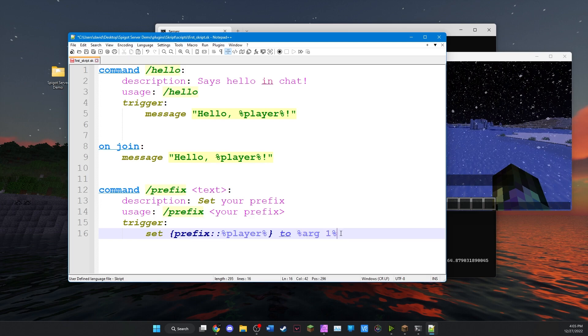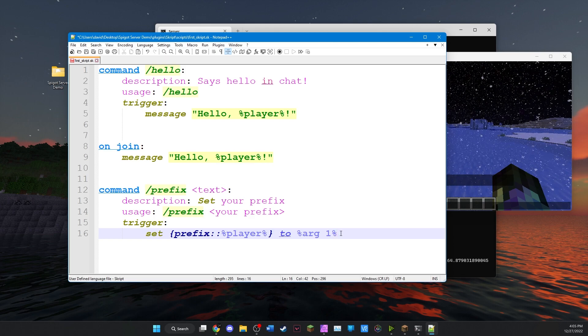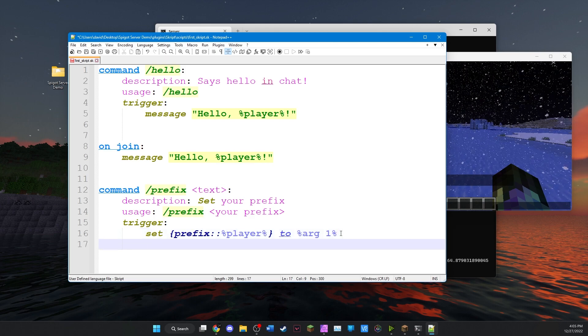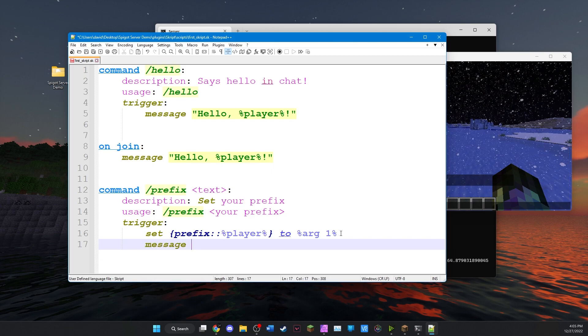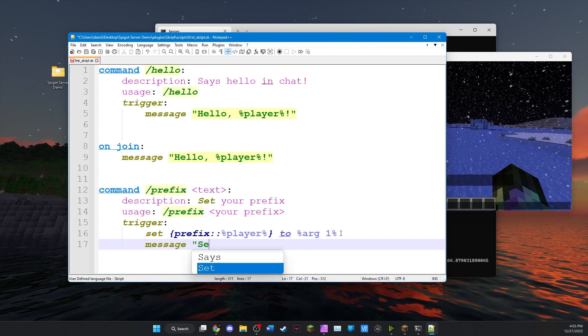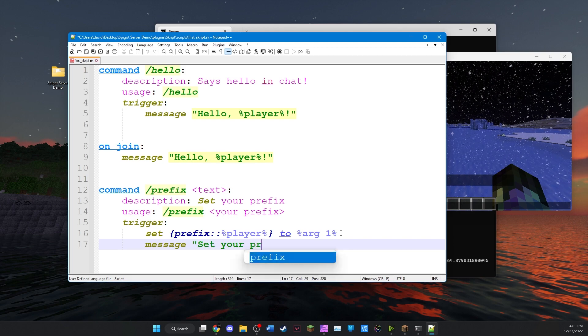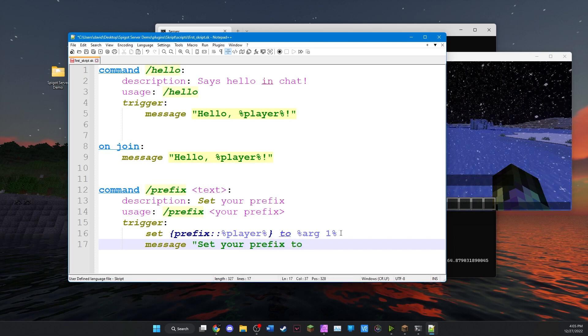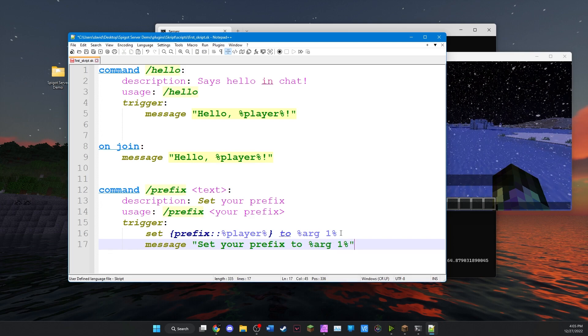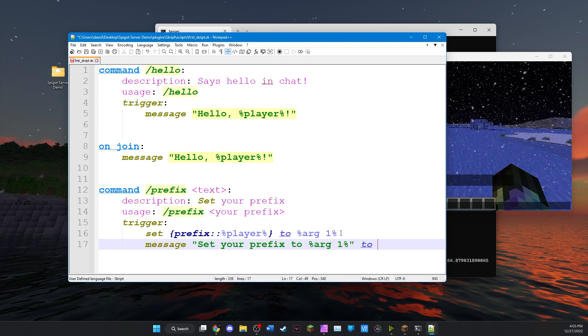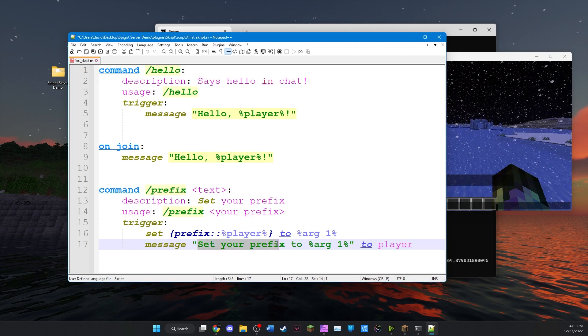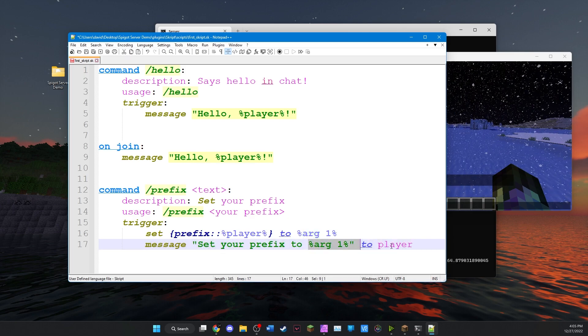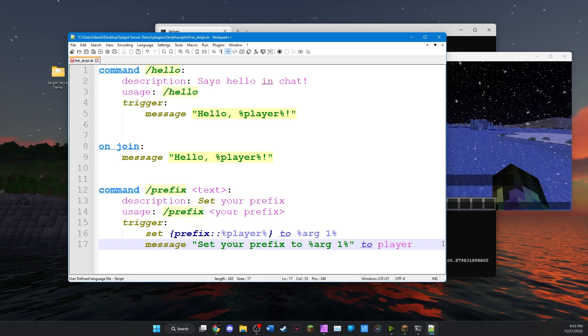Okay it's a little complicated but once you understand it it's actually quite easy. And just to make the player feel better we'll send a message to the player: set your prefix to, and then once again we'll use the percent arg1 and a close quotation mark to player. This will tell them you set your prefix to whatever you entered. And that's all we need to do to set the prefix.